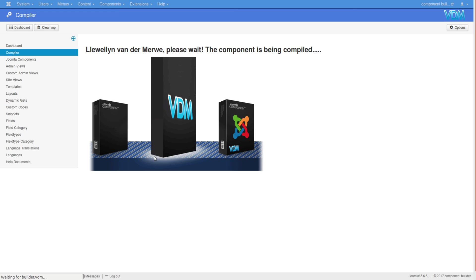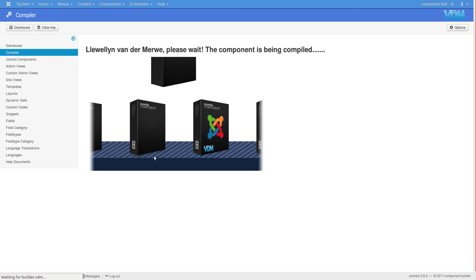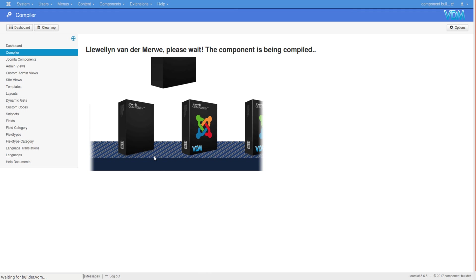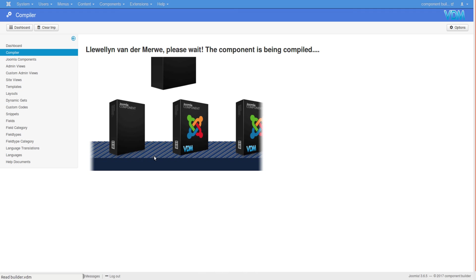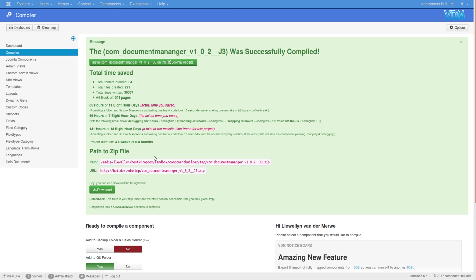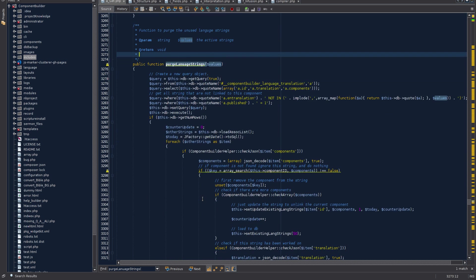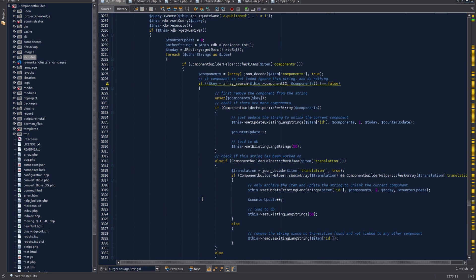The question has been asked: what if you've changed some field name or description and now that old English string is no longer being used? What then? At the moment it will basically be purged. The purging works as follows: when it discovers that a string is no longer being used by a component, it asks the question - is another component still using it? It checks if more components are using it, and if another component is using it, it simply removes the current component from the string and goes on.